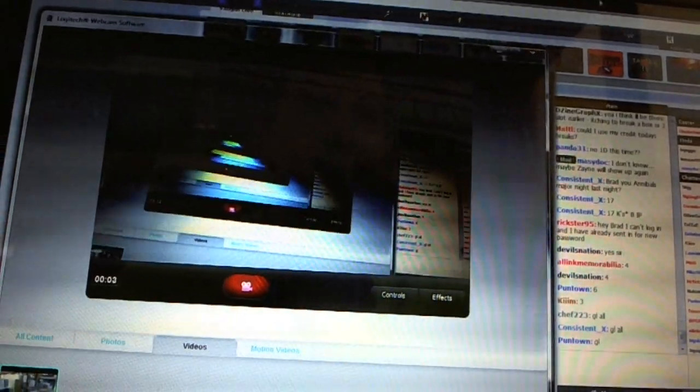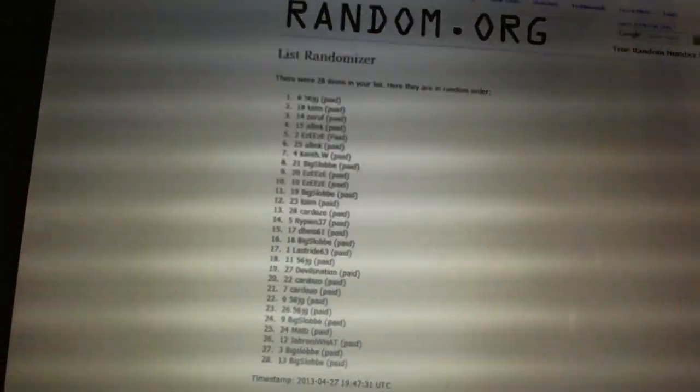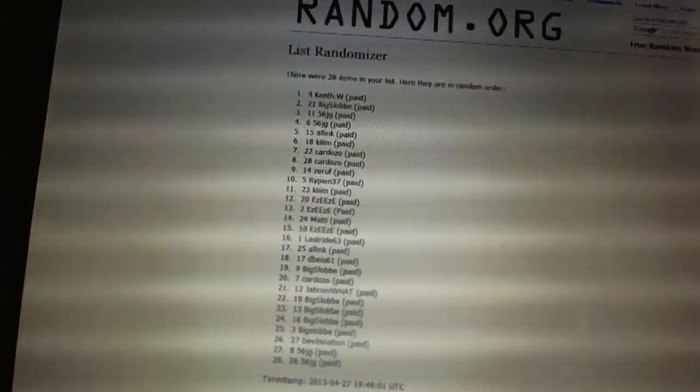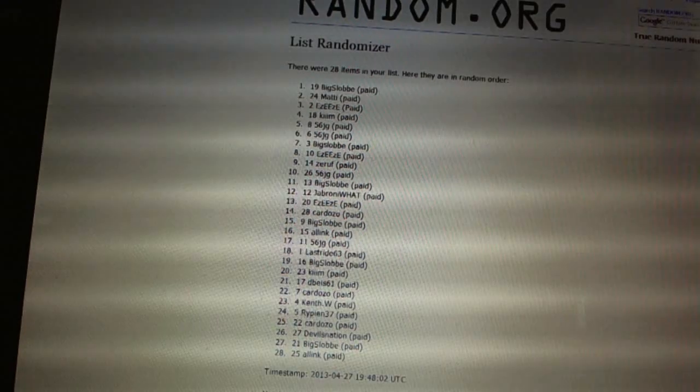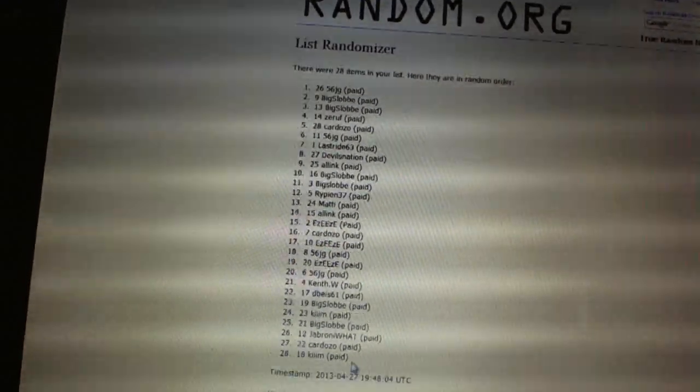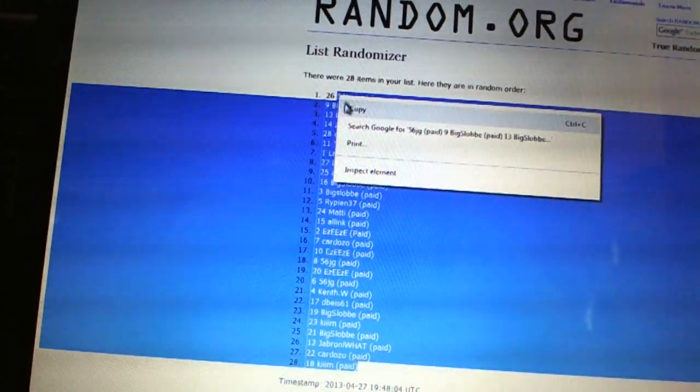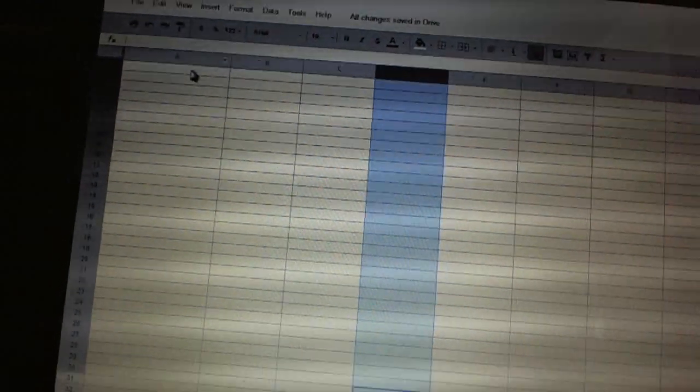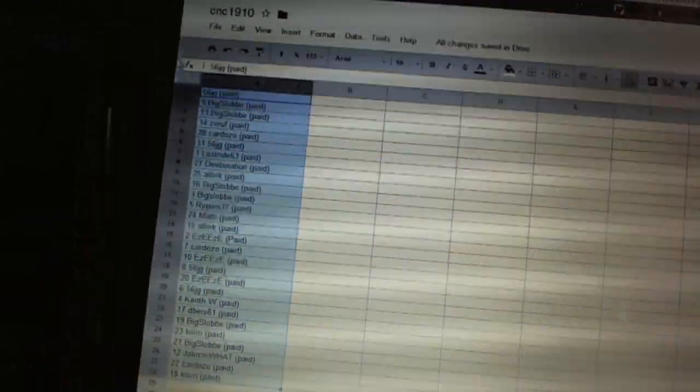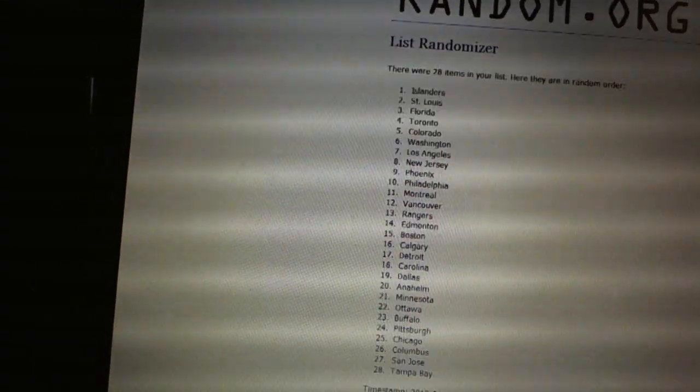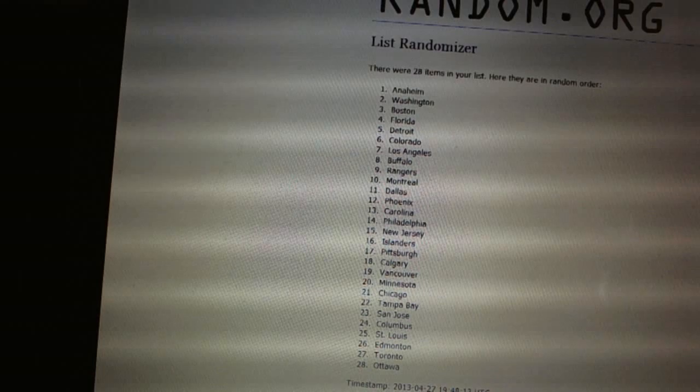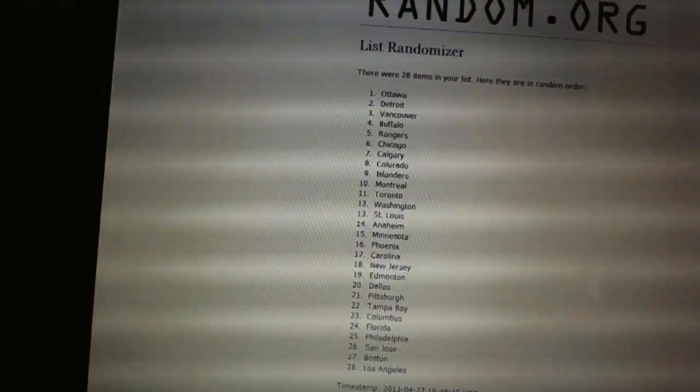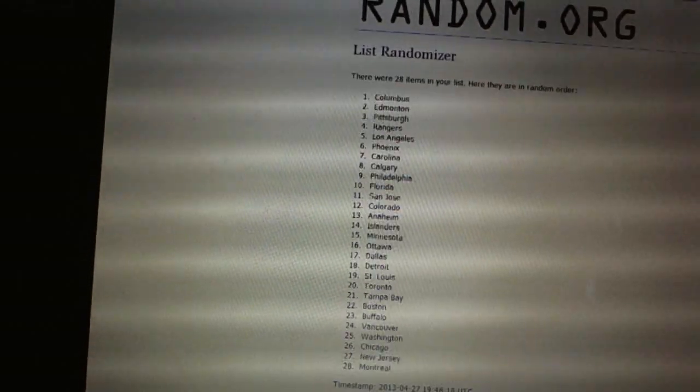Here we go, team random CNC number 1910. We're going to fire this off four times: one, two, three, four. Now four times on the teams: one, two, three, four.